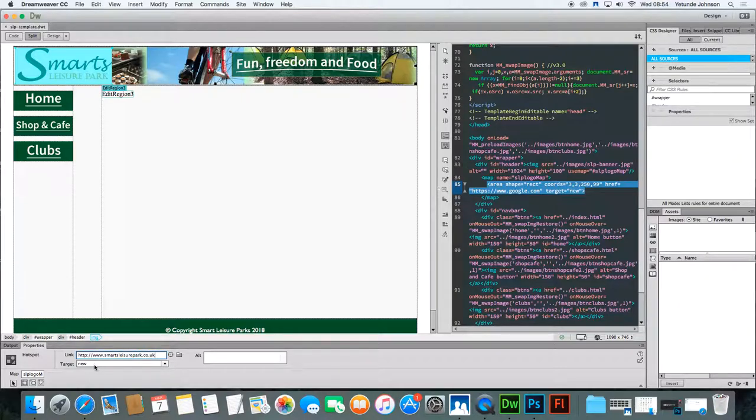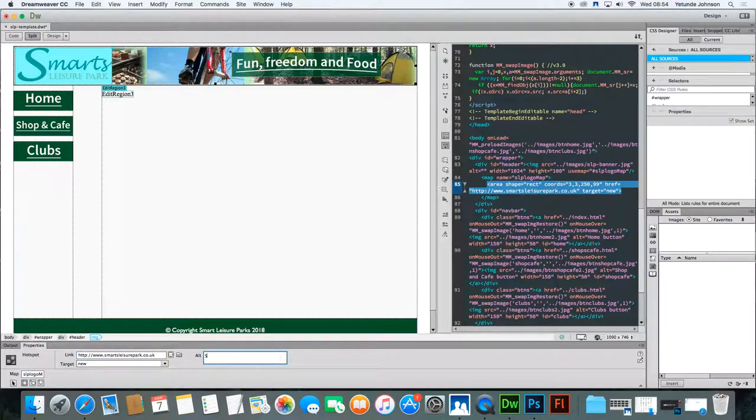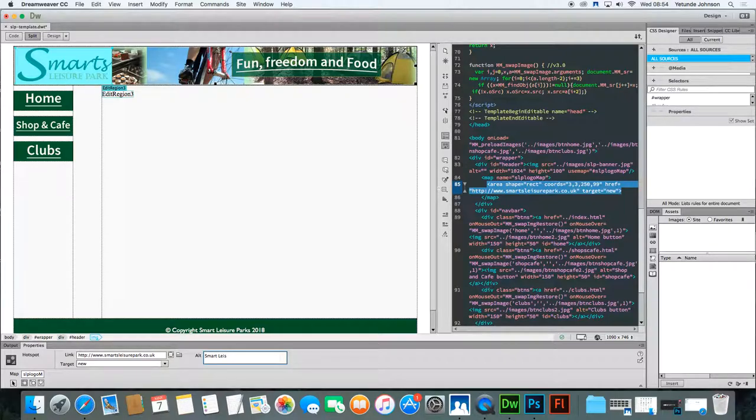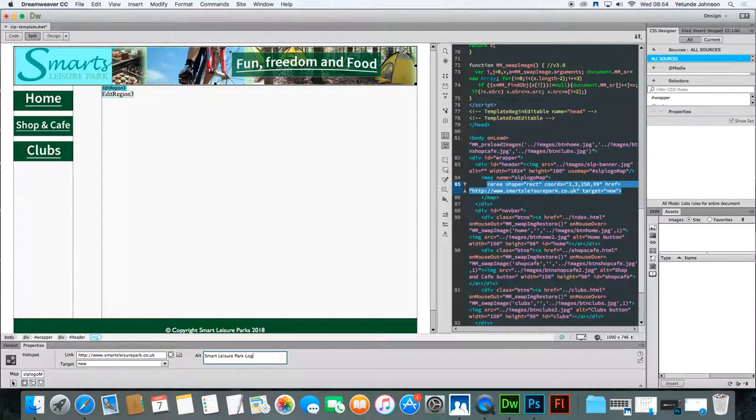Again, I want it to open new. And all I'll put is smart leisure. Oops, sorry, my spelling is a bit right. Leisure Park logo.